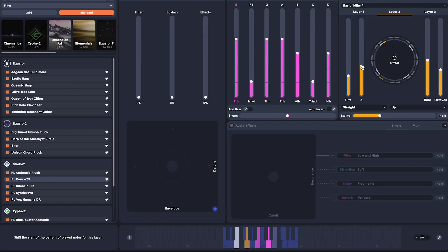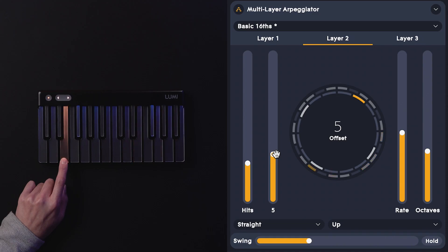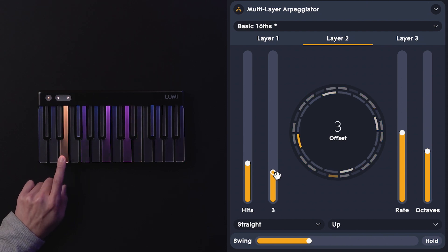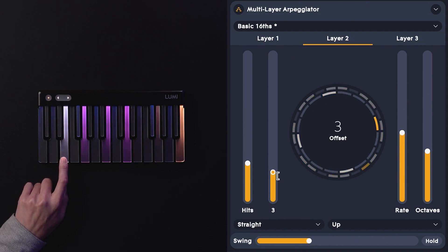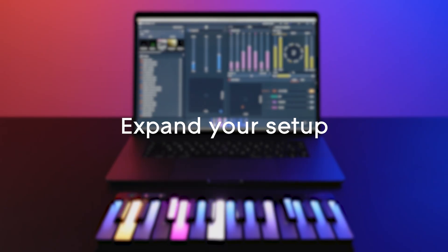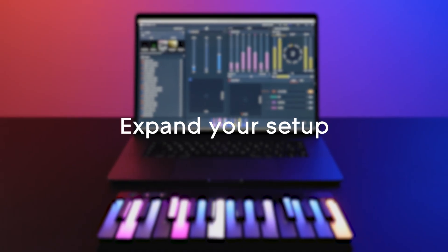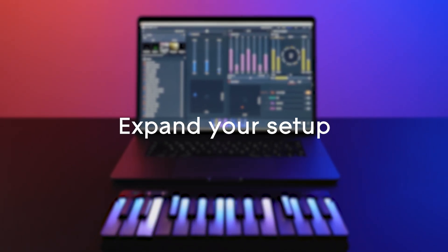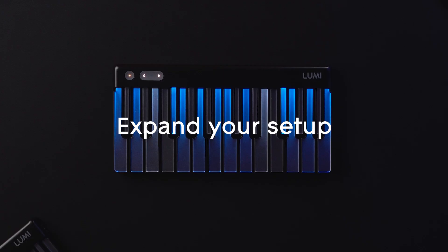As well as chords, you can also light up arpeggios with ROLI Studio Player's multi-layered arpeggiator. There's a whole bunch of different parameters to experiment with here, including the rate and the swing. The creative possibilities are limitless when you compose with light on LumiKeys.